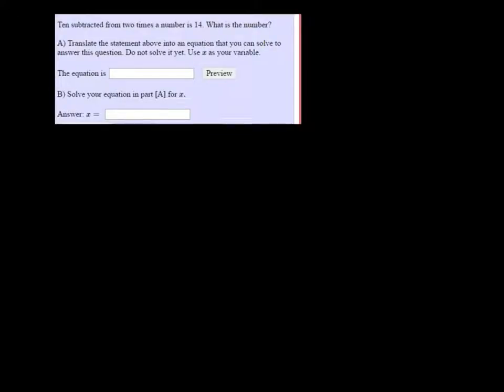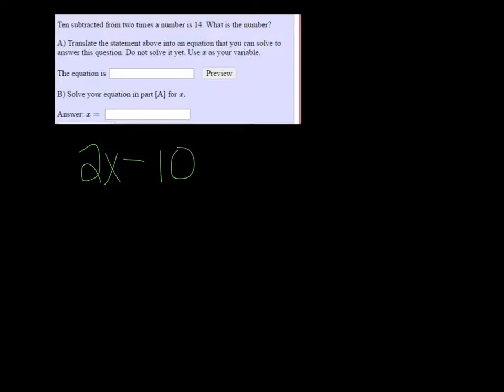So 2 times the number would be 2x, and the 10 is subtracted from it, so I'm taking 10 away. And that's going to equal 14.